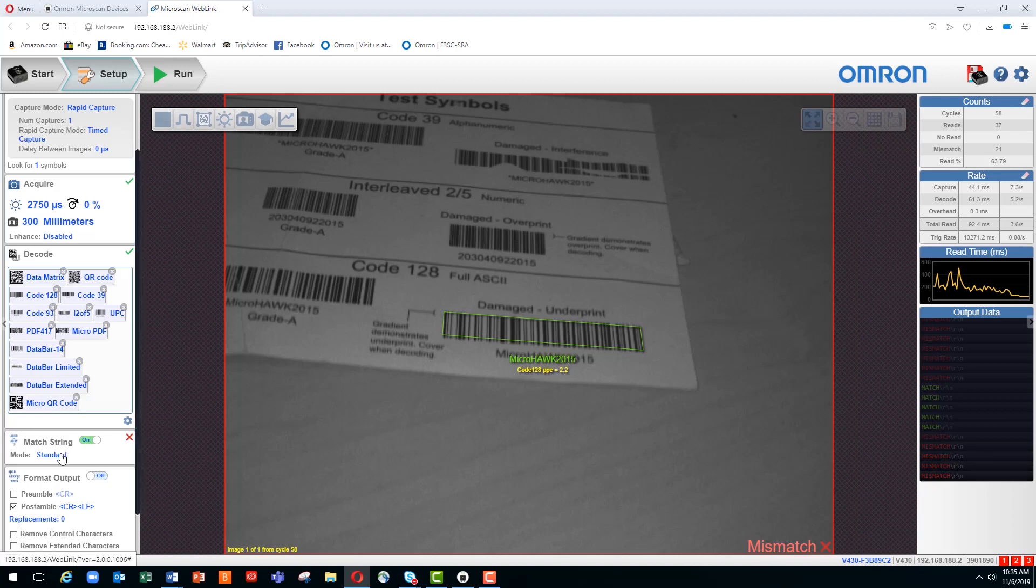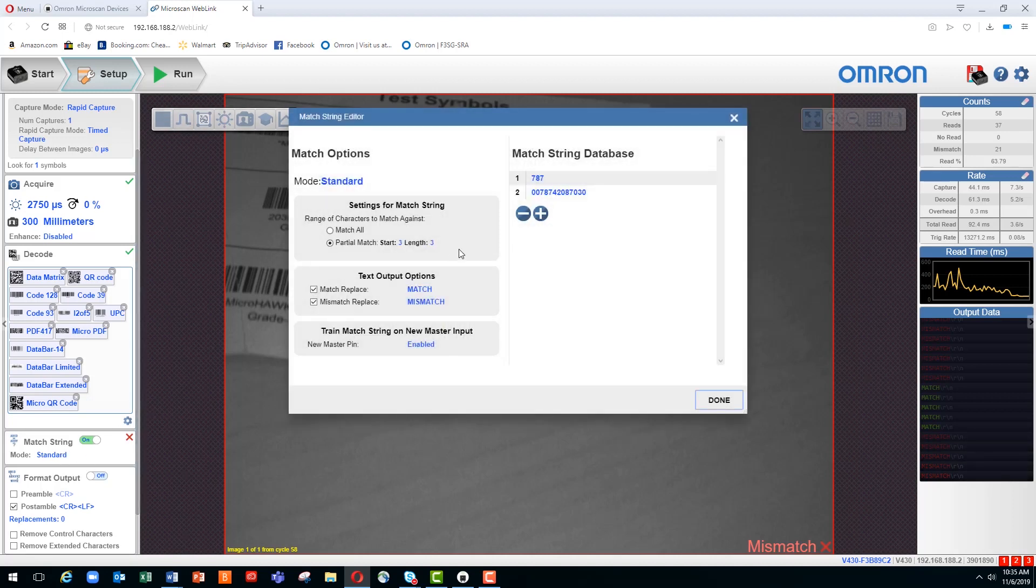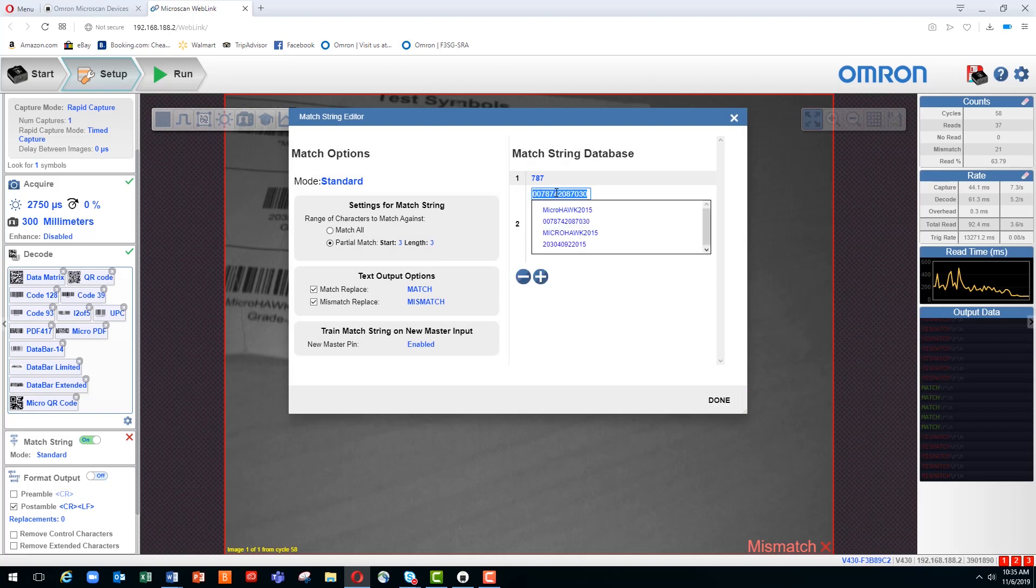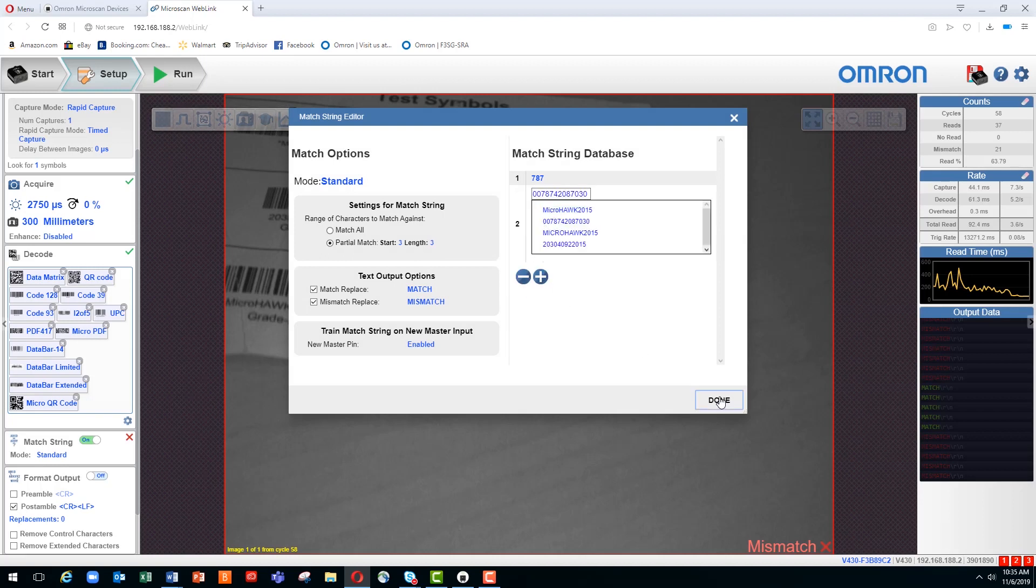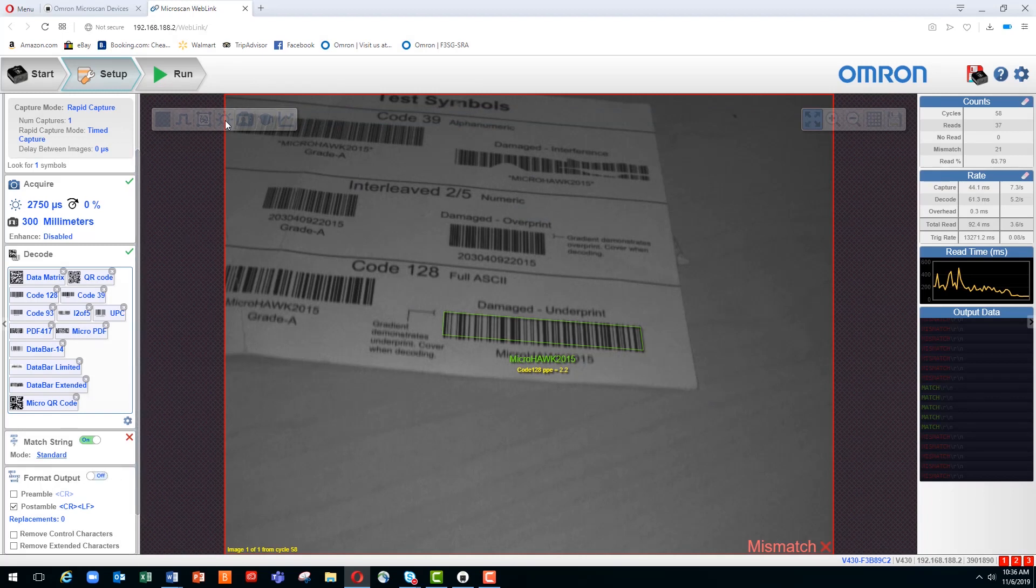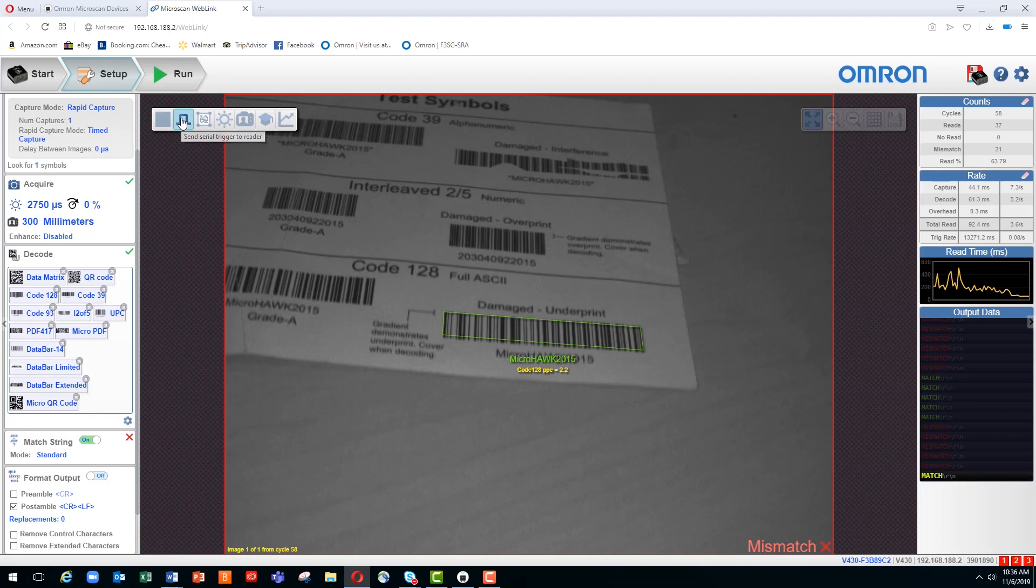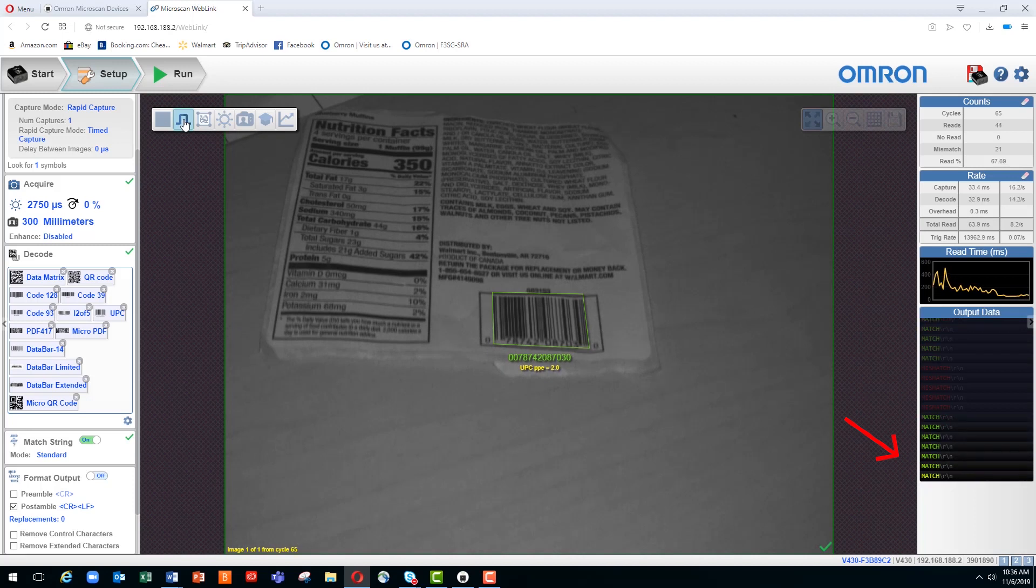So if we go back into the database menu, we can also select a second database that we're going to match against. We now go back and look for the earlier barcode, and we're getting a positive match for each time we trigger the reader.